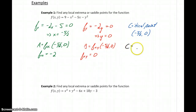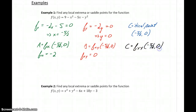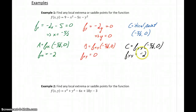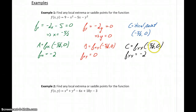And c will equal the second partial derivative with respect to y (f sub y,y), evaluated at that critical point. f sub y,y is the first derivative of negative 2y with respect to y, so we get negative 2. In this case, all variables are gone from each of these values, so we don't actually have to do any substitution or evaluation. We have our values for a, b, and c.